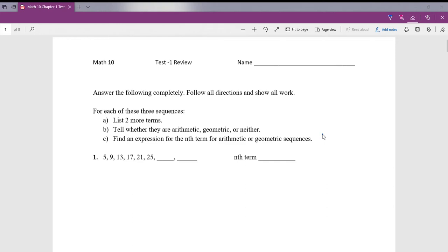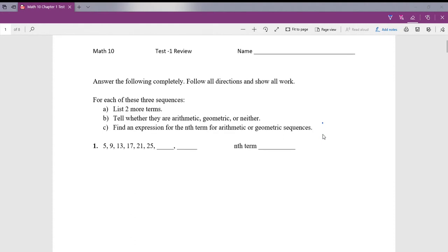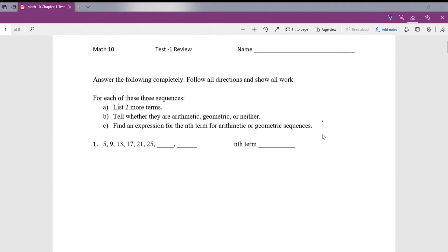Let's go over the review packet for test one. Question number one: I want to list the next two terms in the sequence.